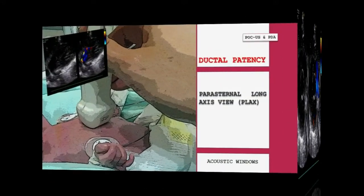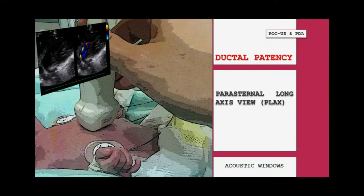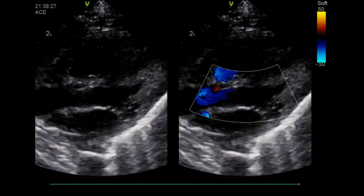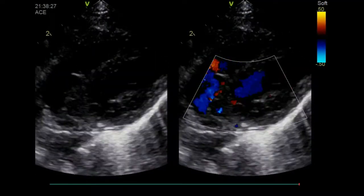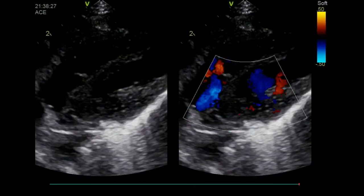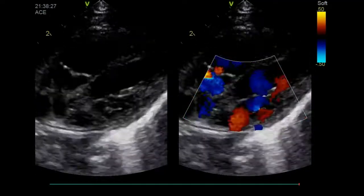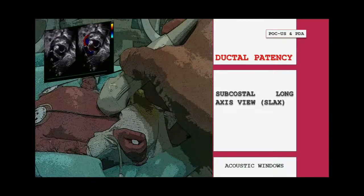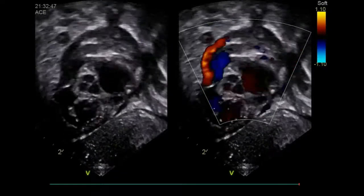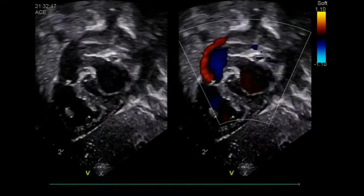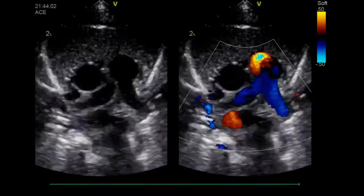Besides the short axis and suprasternal views, it is also possible to see the DA in the parasternal long axis view by moving the probe anteriorly toward the pulmonary artery. The subcostal and the left high parasternal long axis views also allow the detection of the DA.